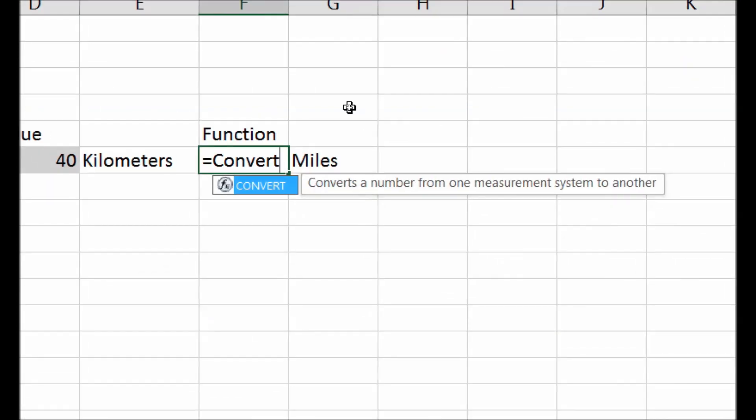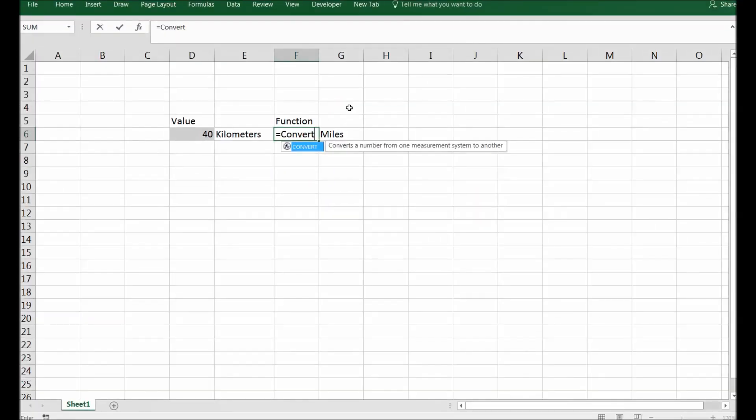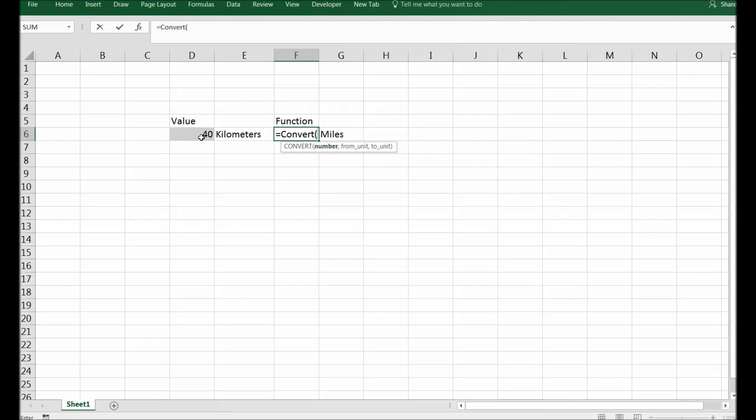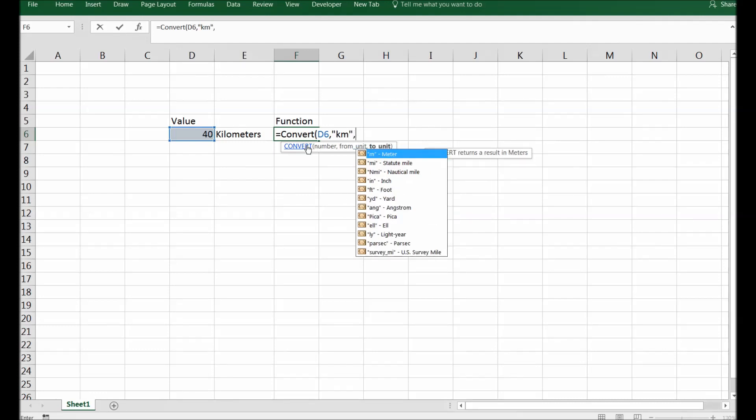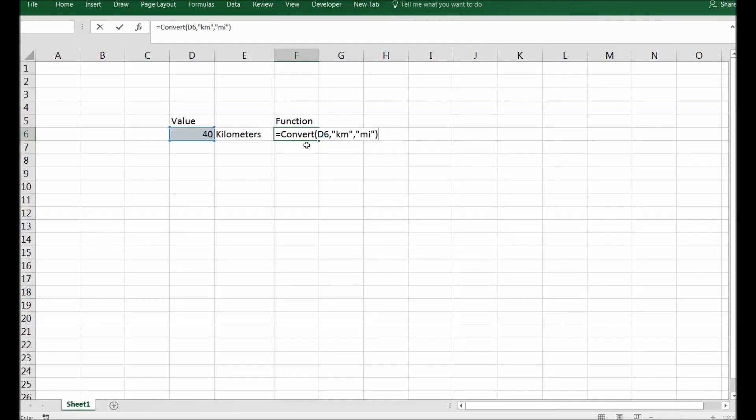C-O-N-V-E-R-T convert, parenthesis started. The moment you start parenthesis Excel is asking for a number, what number you want to convert. So the answer is D6, so you select it, comma. I will go for, let's say miles, I mean from kilometers to miles, so km, comma, miles, MI. There you go.